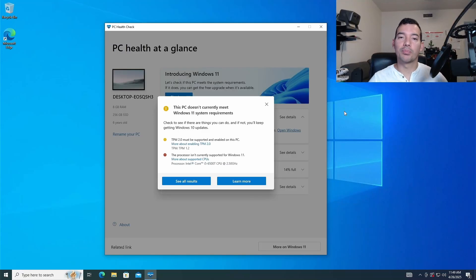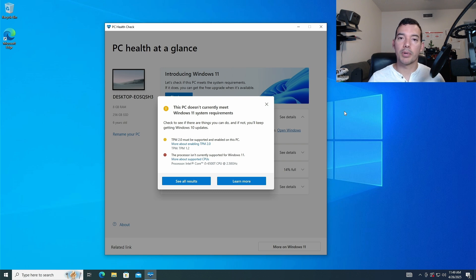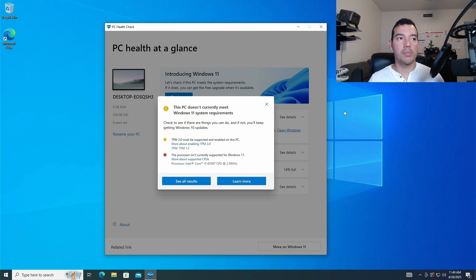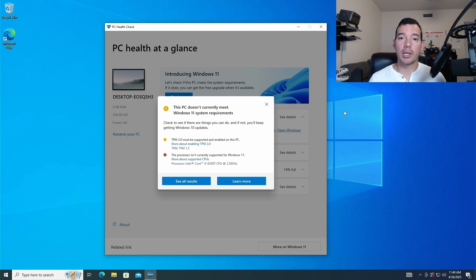Bummer. My computer is not supported by Windows 11. What am I going to do now? I'm going to have to buy hardware, maybe a new computer, throw it away.